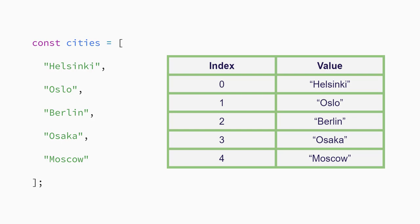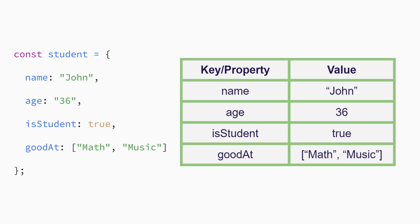Arrays are really useful because they let you group values to build more complex data structures. It's an easy way to store a collection of elements you can access by their position or index. Objects take that concept further by providing a way to structure related data that's easy to read and manipulate using key value pairs.